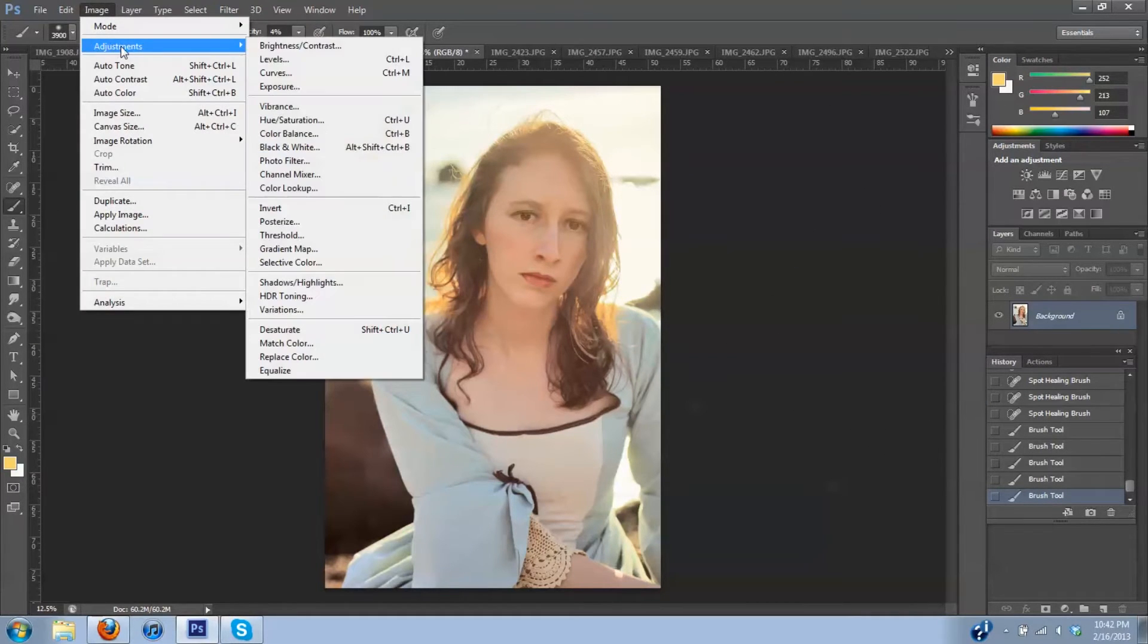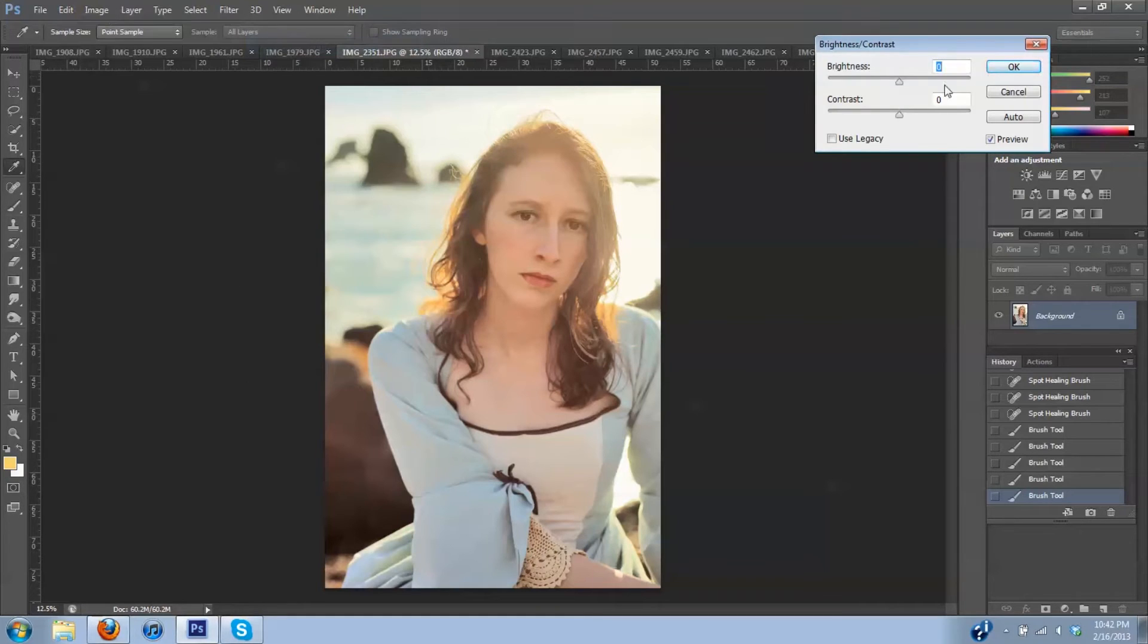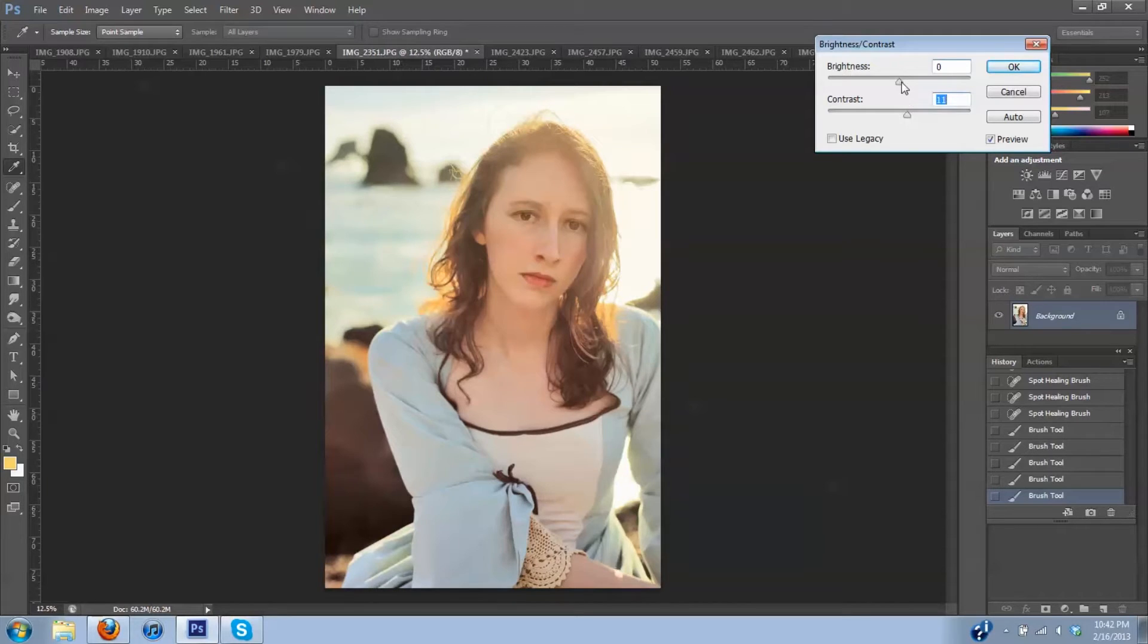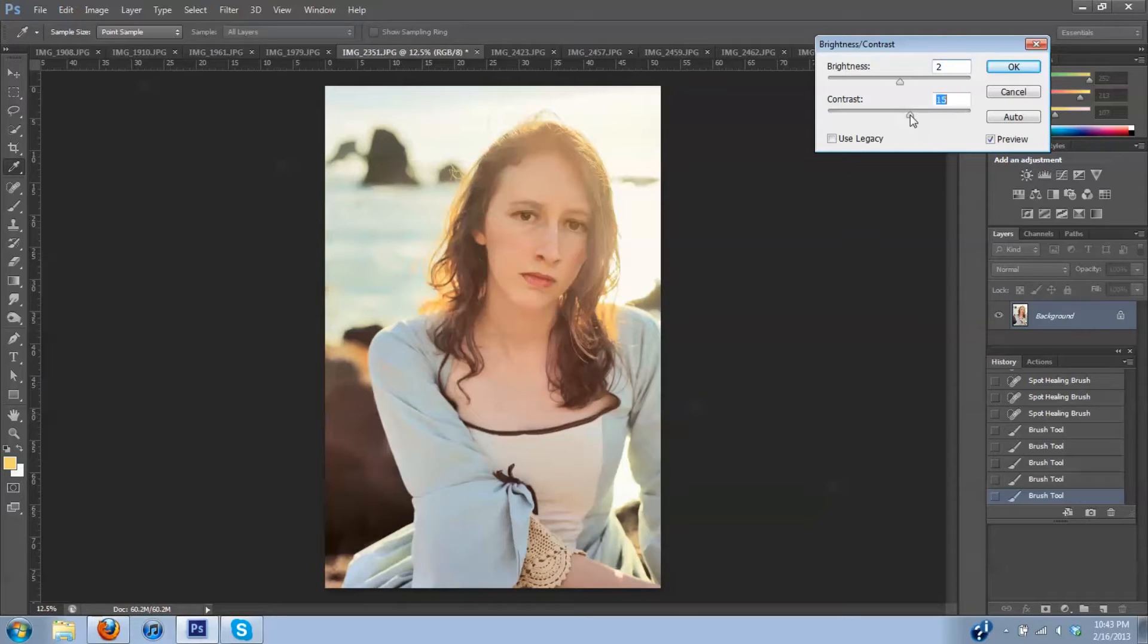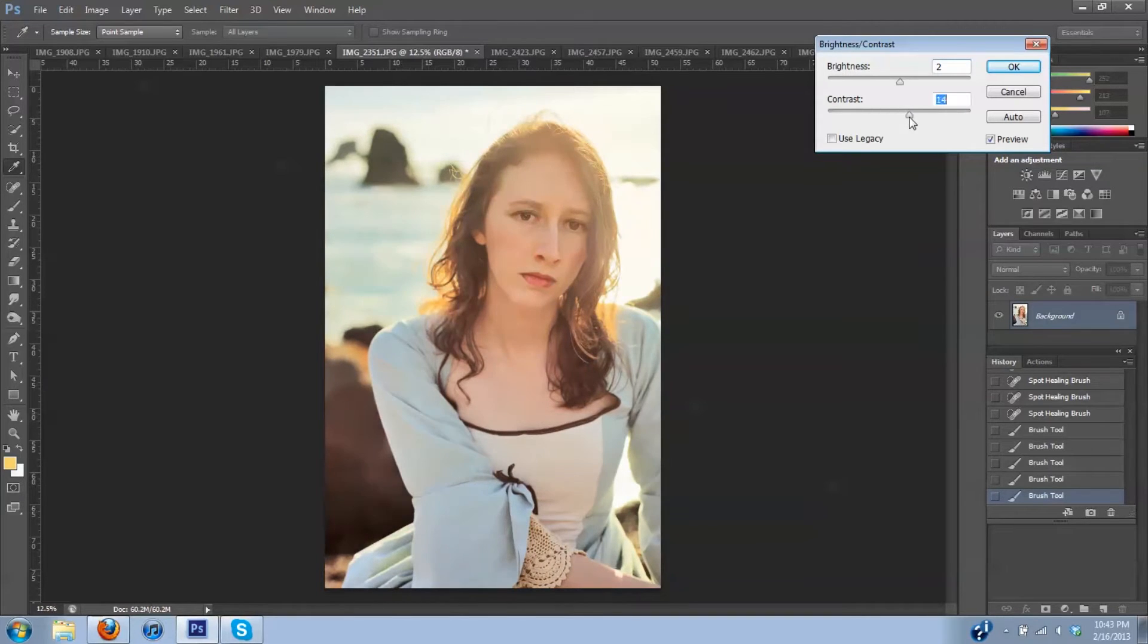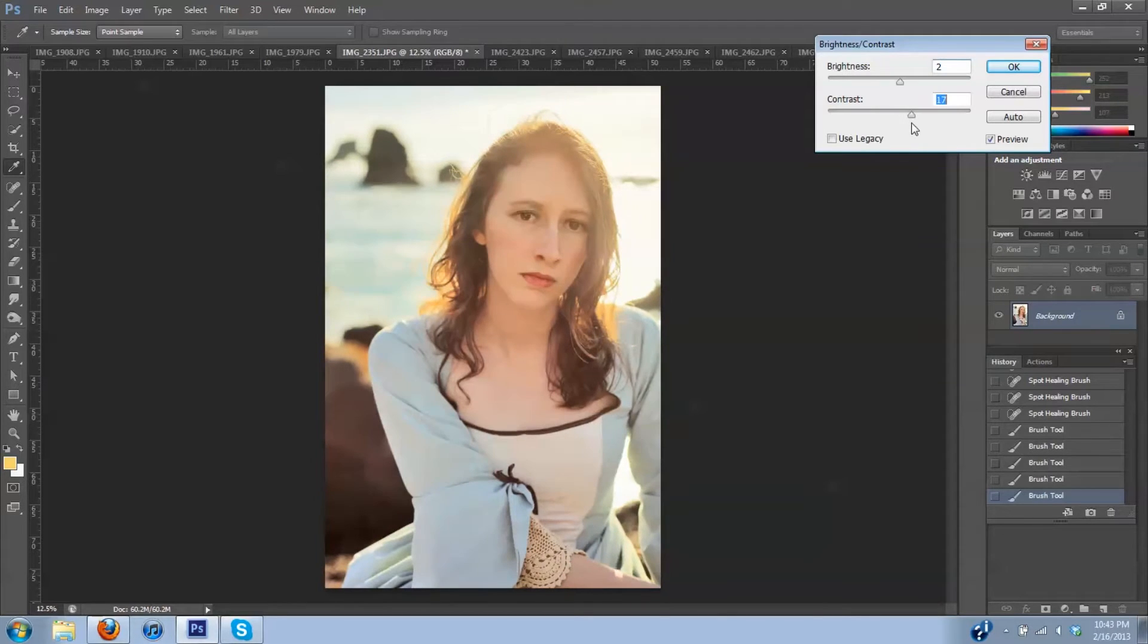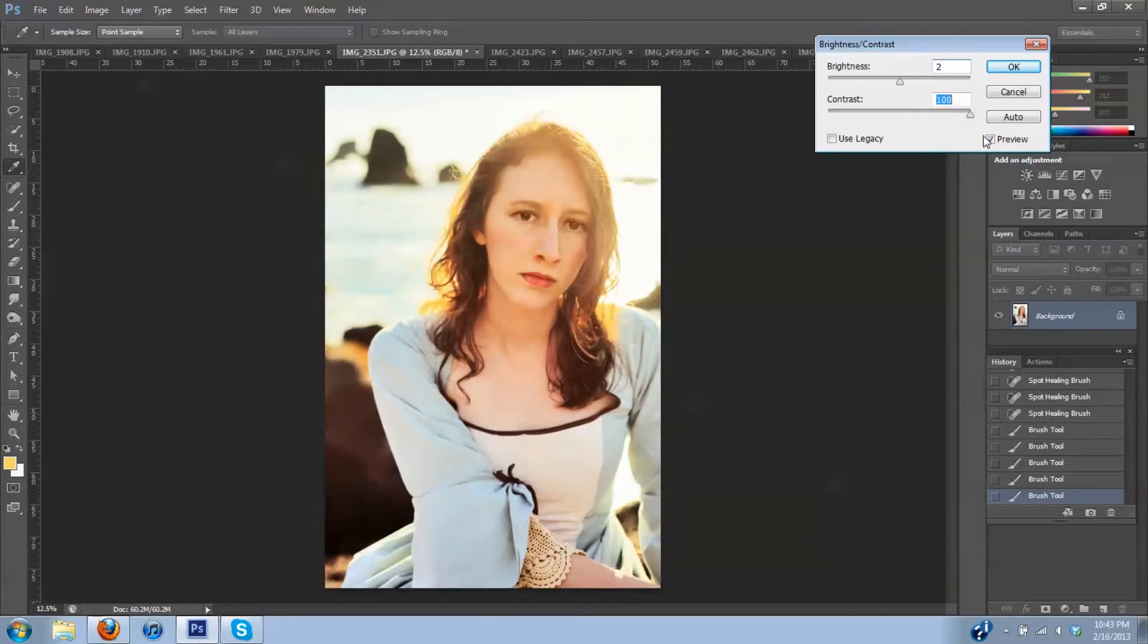Now I'm going to go back up to contrast and I'm going to either pump the contrast just a little or maybe the brightness just a tad. Maybe both. It's always hard to tell when you start. Sometimes you think, oh no, that's too much and then in the end you end up pumping it even more.